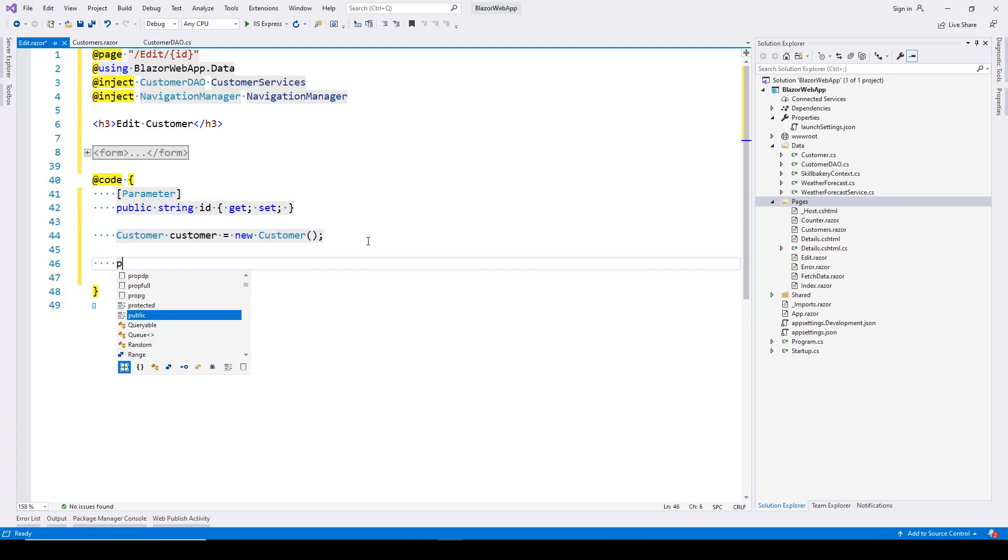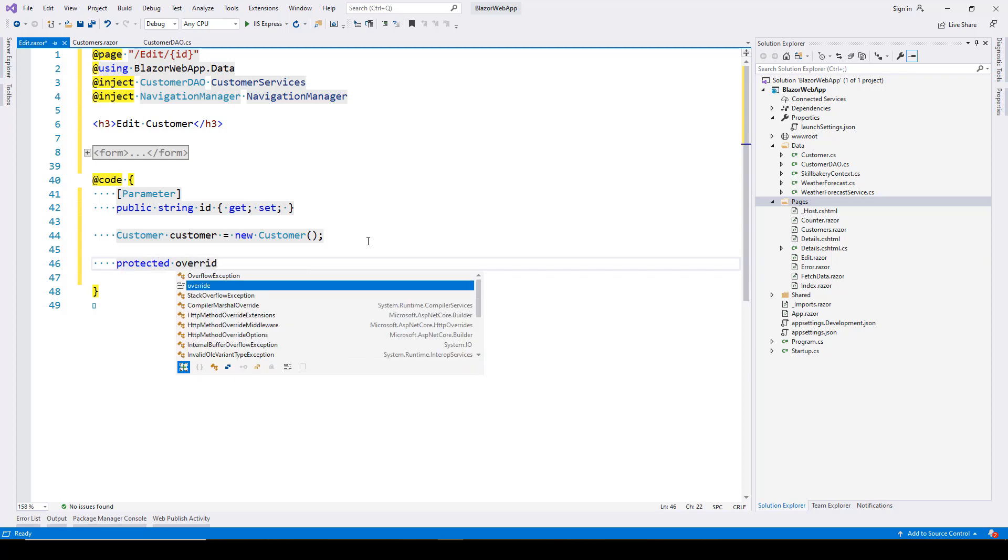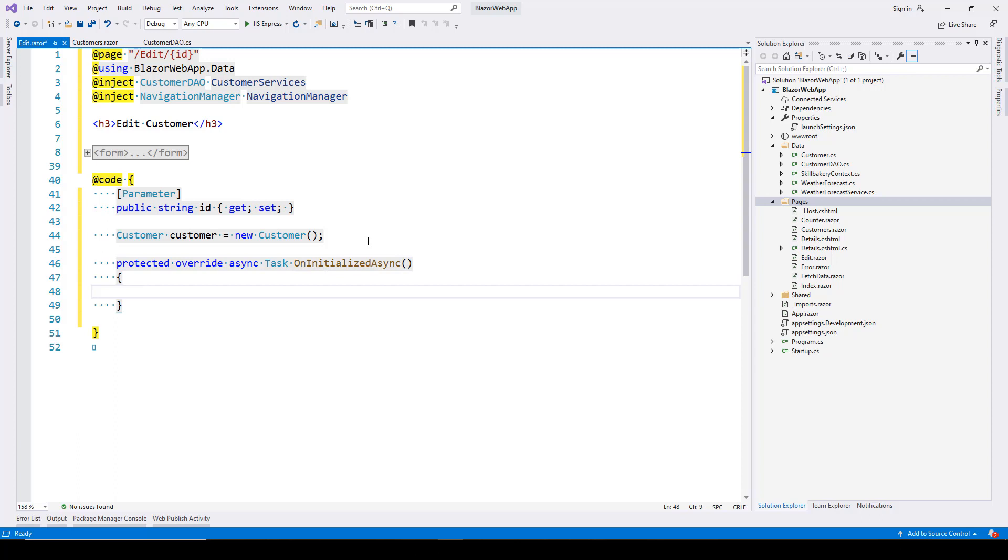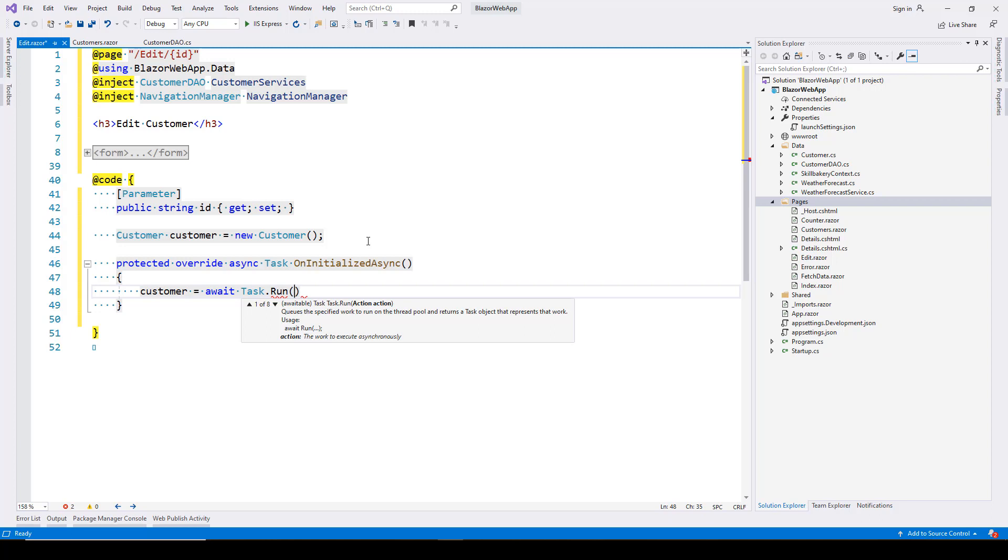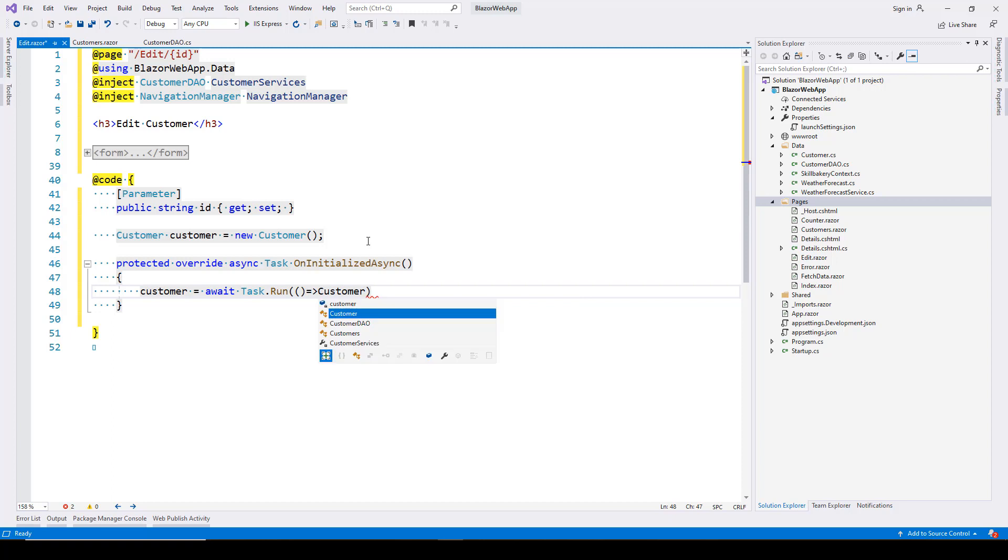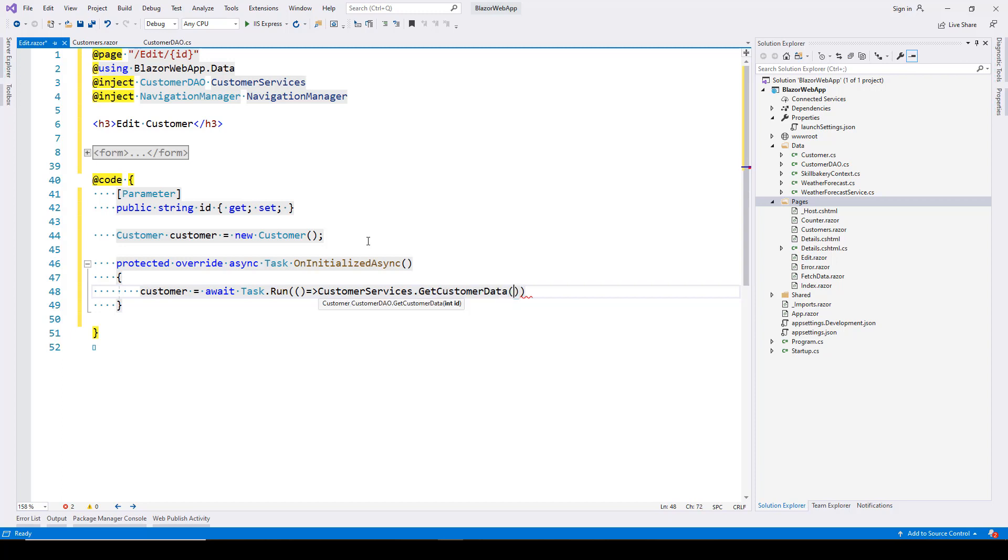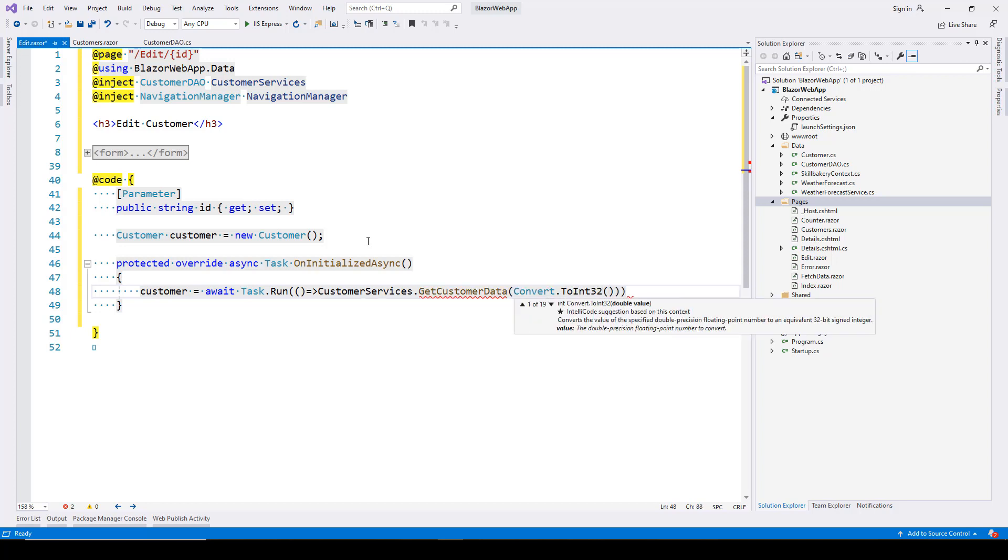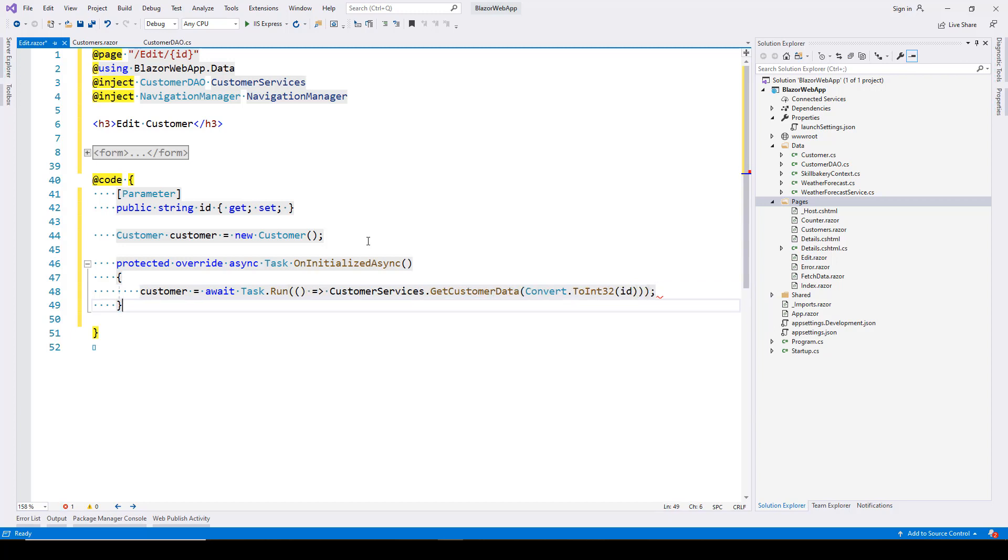Create an asynchronous method called OnInitializedAsync. Inside, set customer equal to await Task.Run—this converts synchronous methods to asynchronous. We'll call CustomerService.GetCustomerData, which expects an integer ID, so use Convert.ToInt32 and pass the ID. Once done, we'll have the customer data.